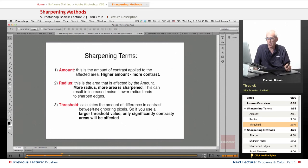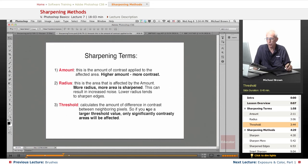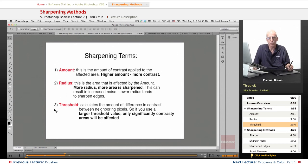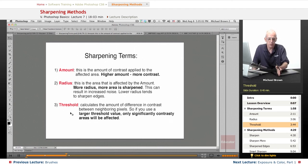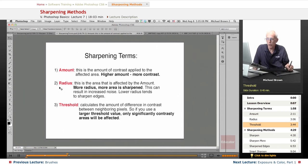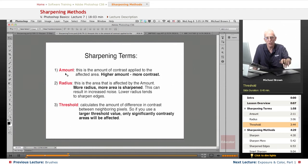Threshold calculates the amount of difference in contrast between neighboring pixels, similar to the radius in some respects. The larger the threshold, the less areas that will be affected — so it's kind of the opposite of radius, though they do similar things. What I tend to do is keep the threshold low, so I know that's going to apply in contrasty areas only, and I'll work the radius to see how far out you can affect the area without killing it with too much noise. You play with these back and forth. Let me demonstrate.